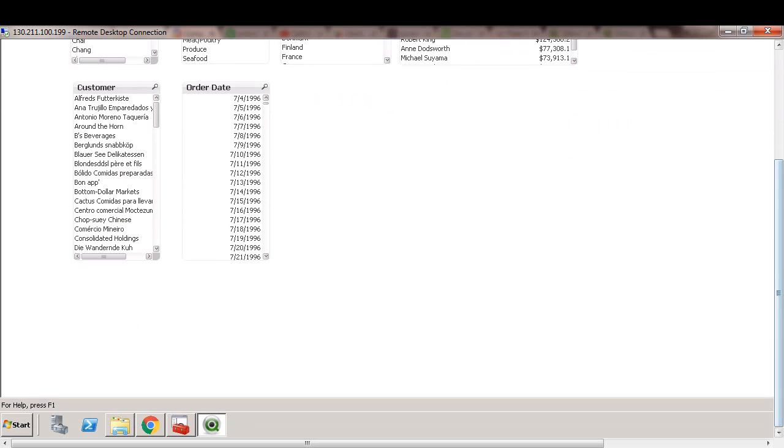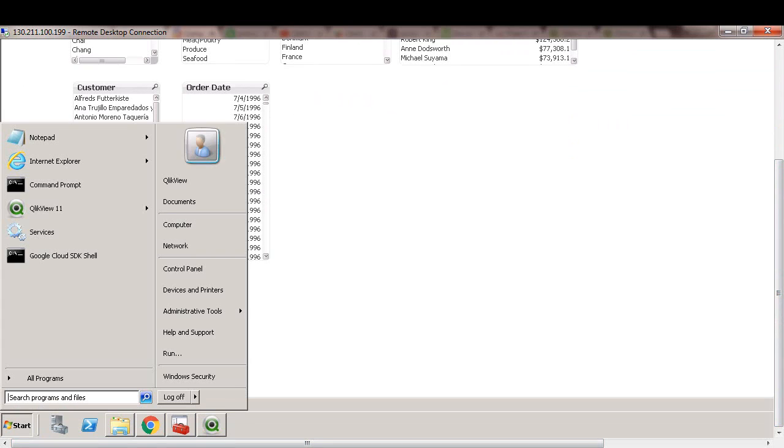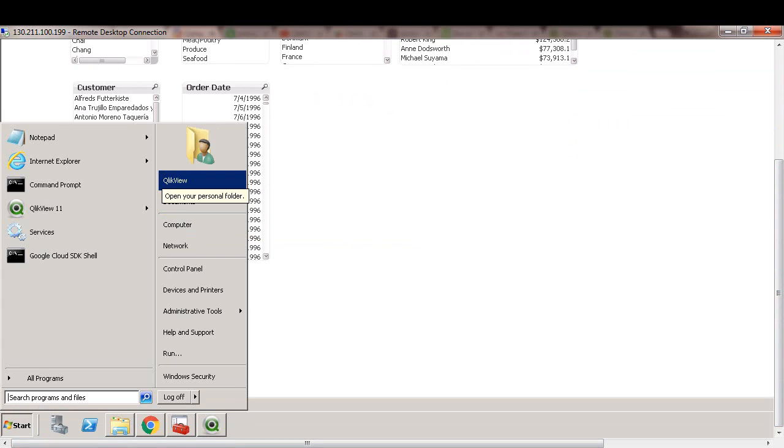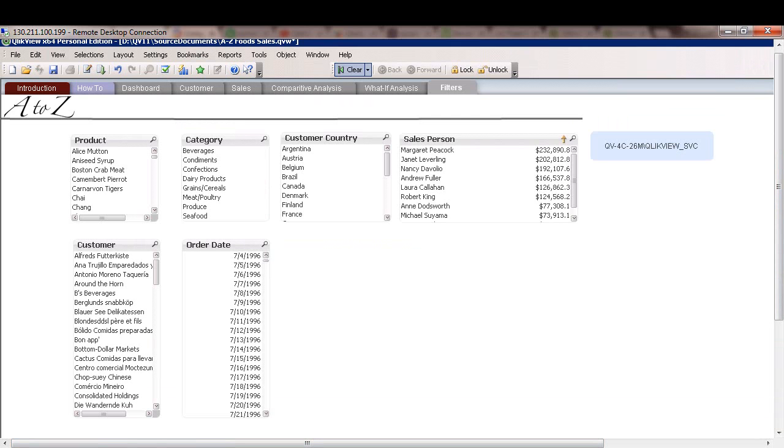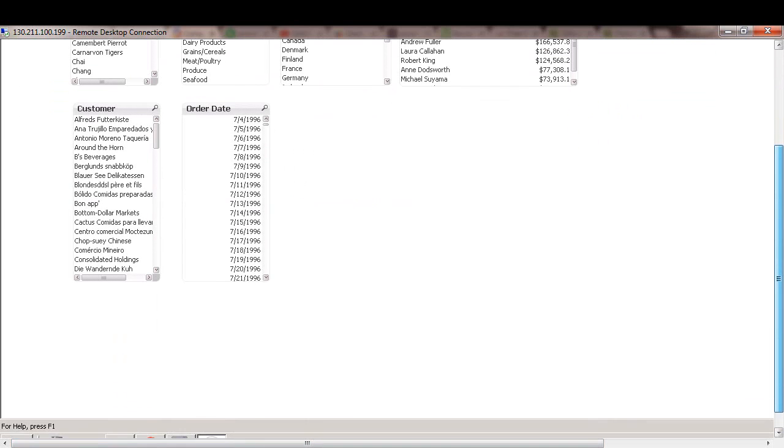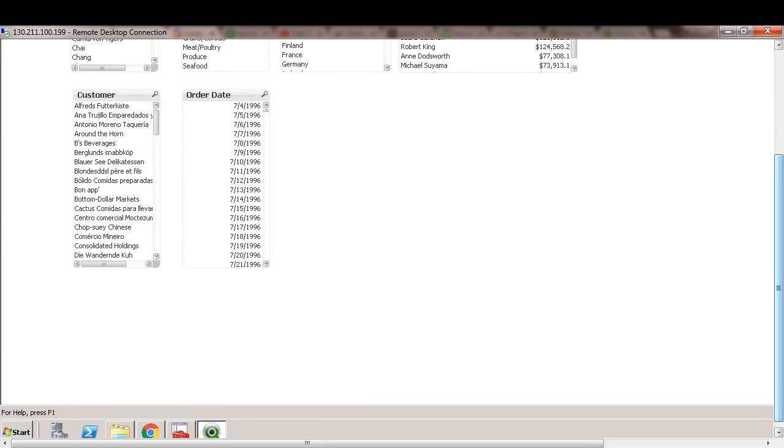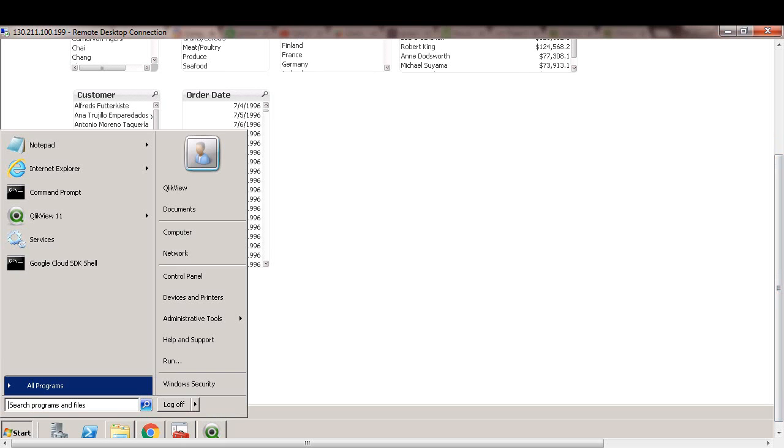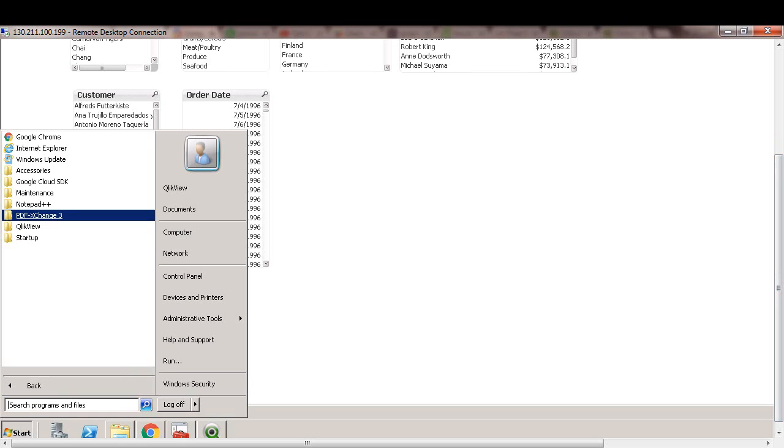All right, so now I just logged back in as QlikView administrator or service account. And as you can see, this account has access to all the customer countries besides USA. So as an administrator, I can see all the data. That said, let's switch to QMC and create the section access control table in the server publisher component.